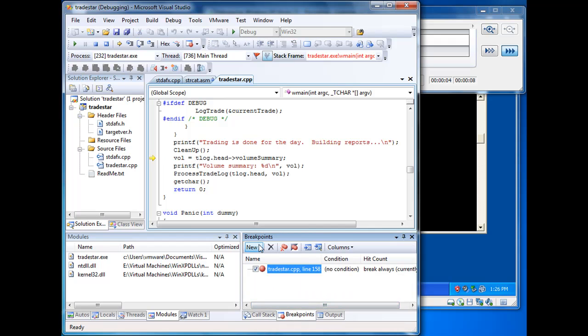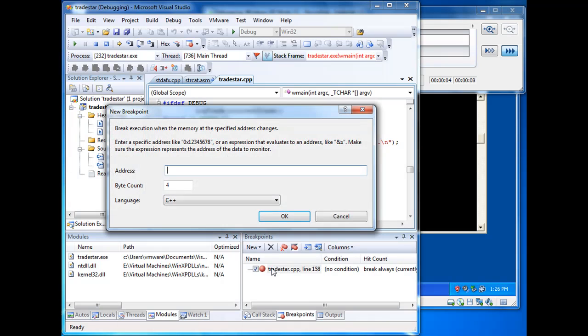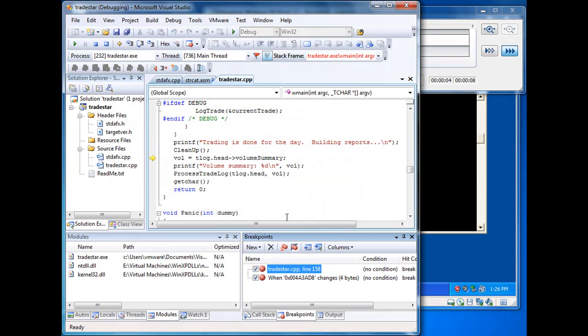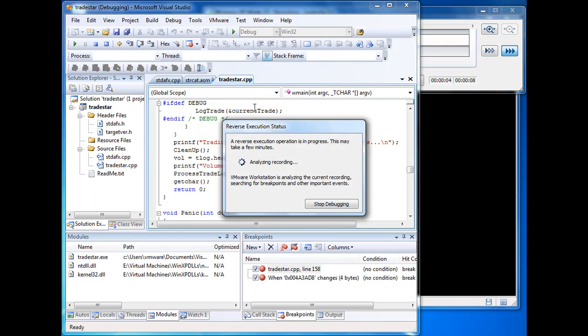So we begin by creating this data breakpoint. We're interested in the data at the address of tlog.head. And now if we go to the VMware menu, we'll see this reverse continue command. And we'll select it.